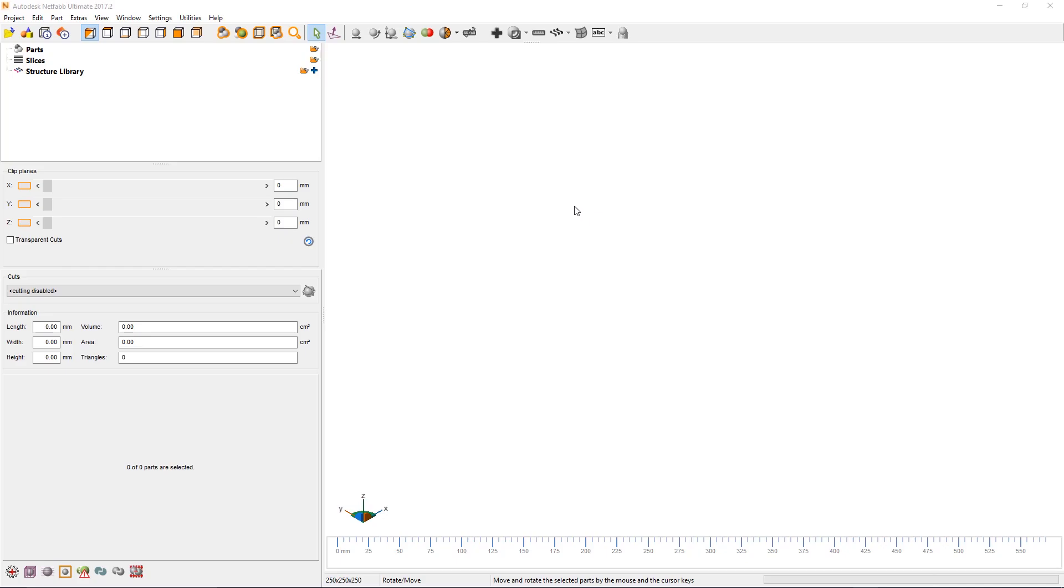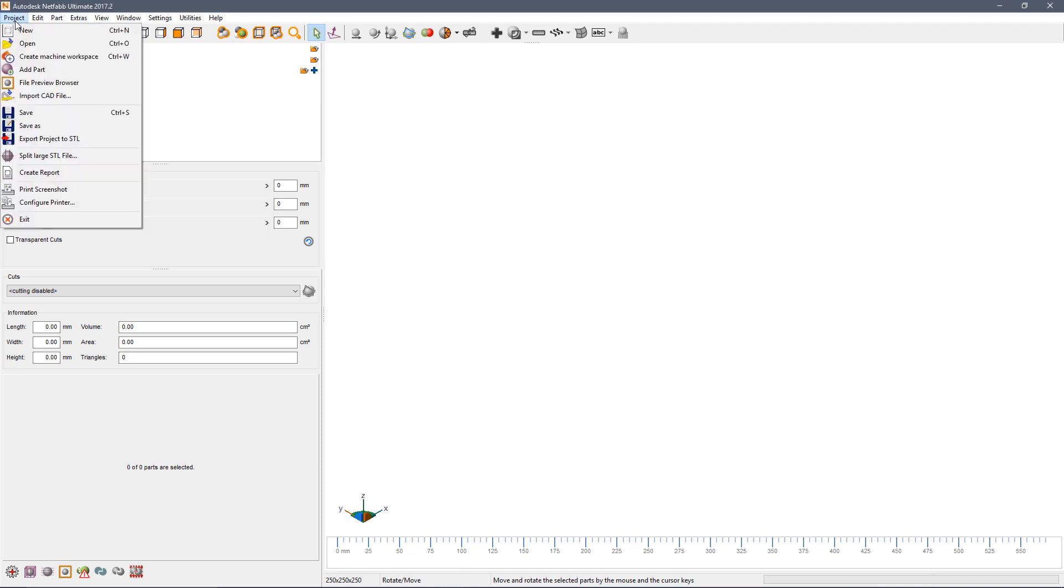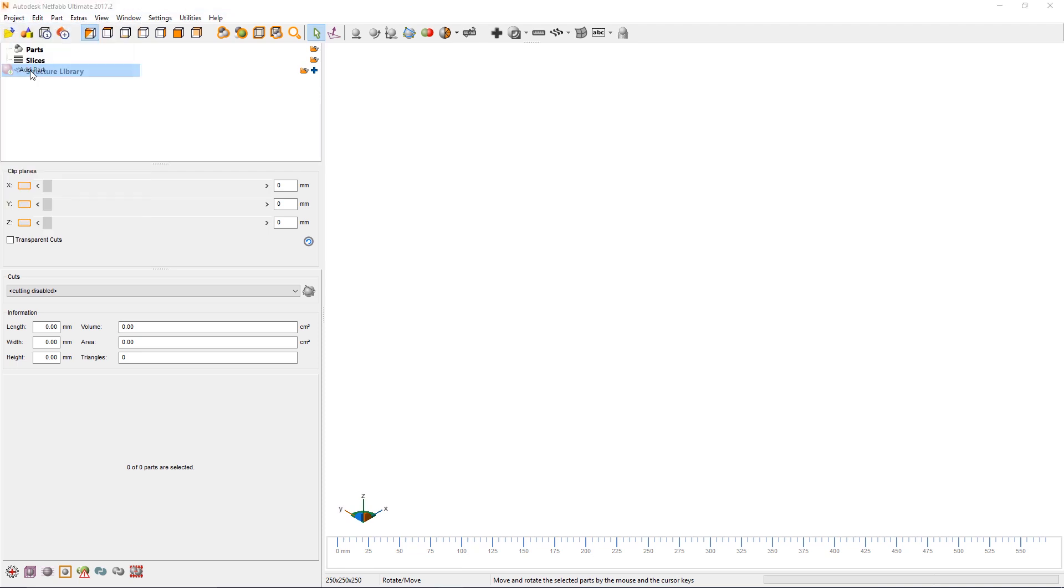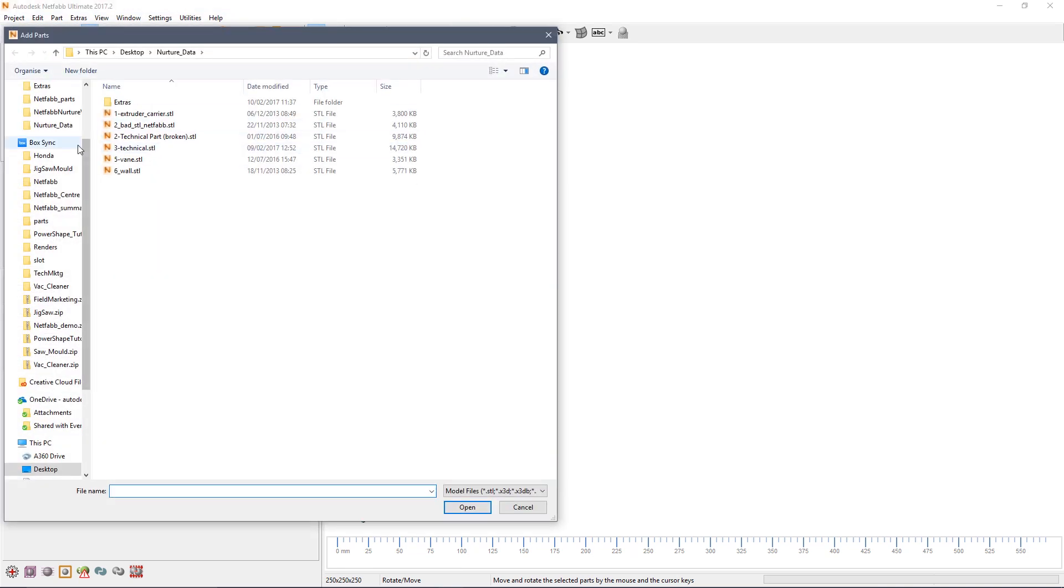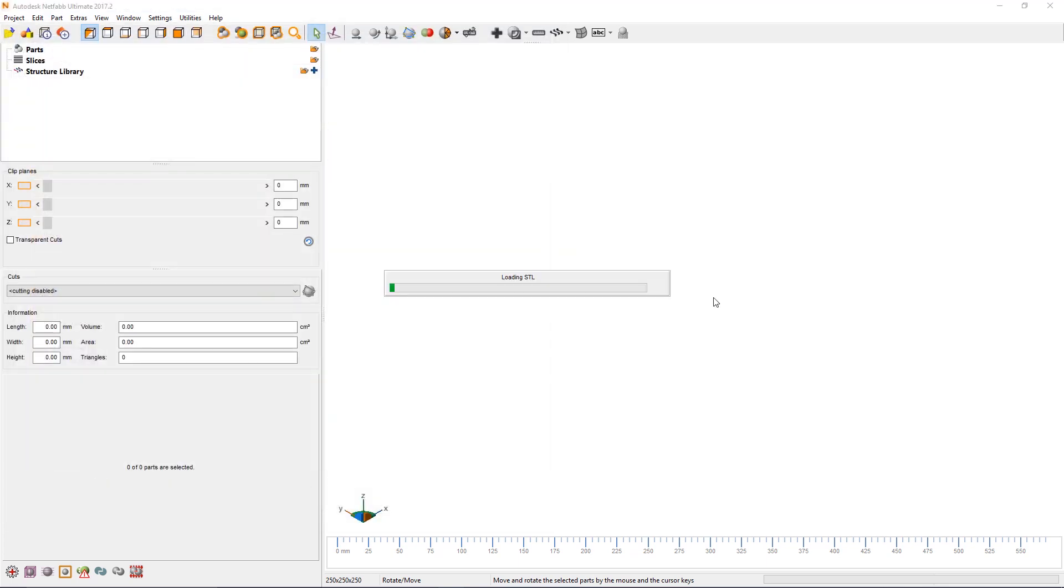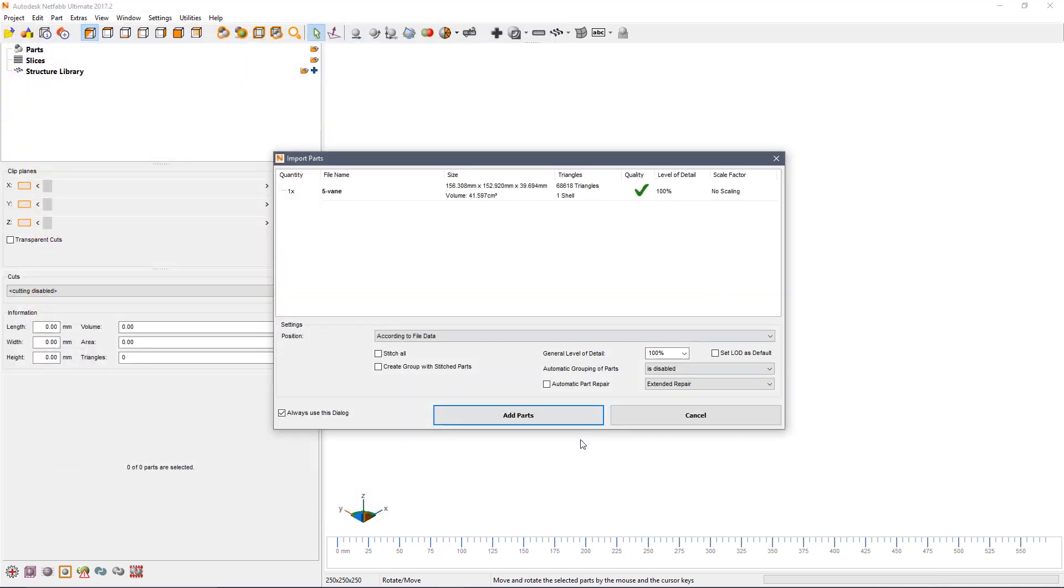In this video we're going to look at adding text labels to parts. Click project, add part, browse to the vane STL file and import it.